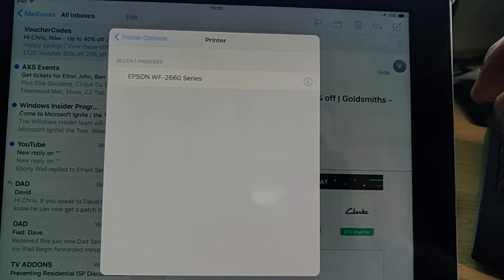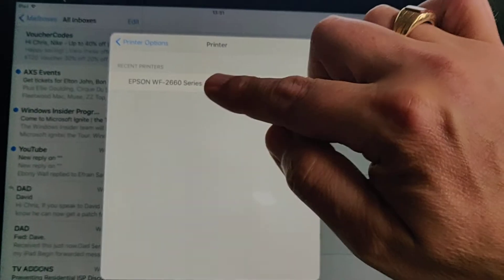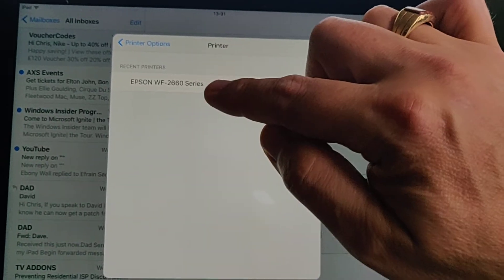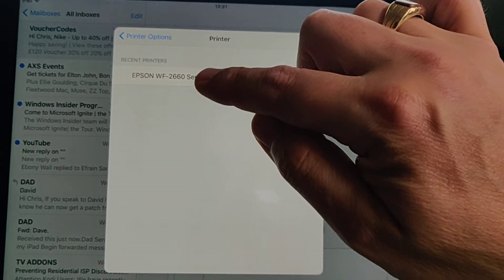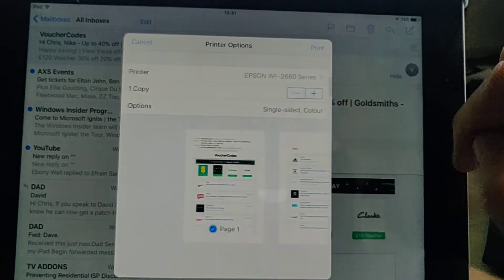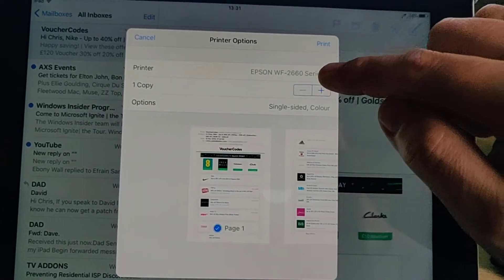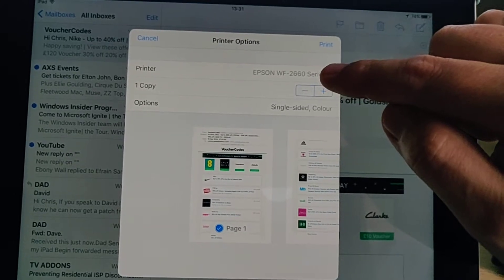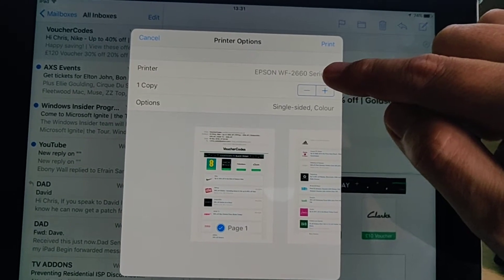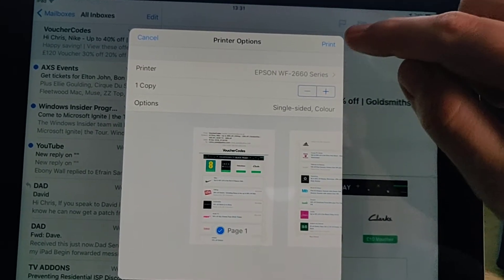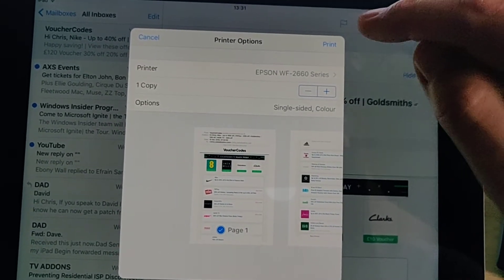And there we go, there's my printer, so that's appeared. So I tap the printer there, and the printer name now appears in this box here. So all I do is I just tap print up there.